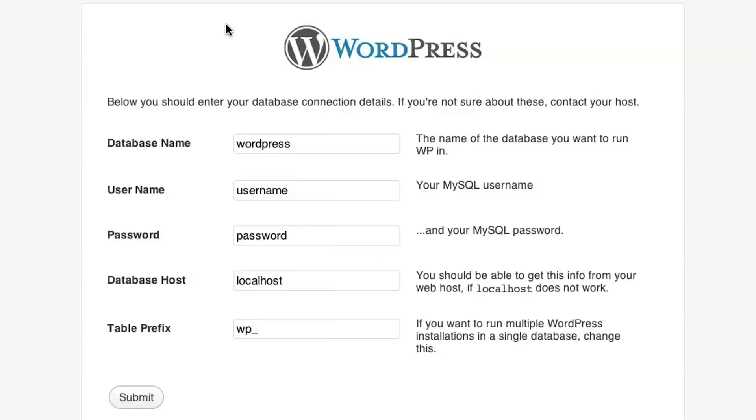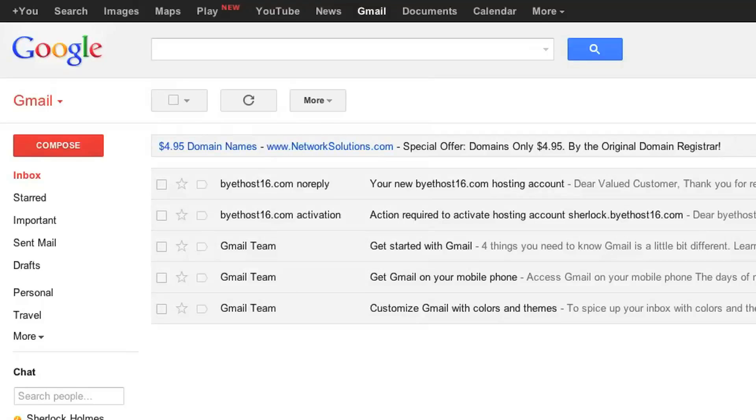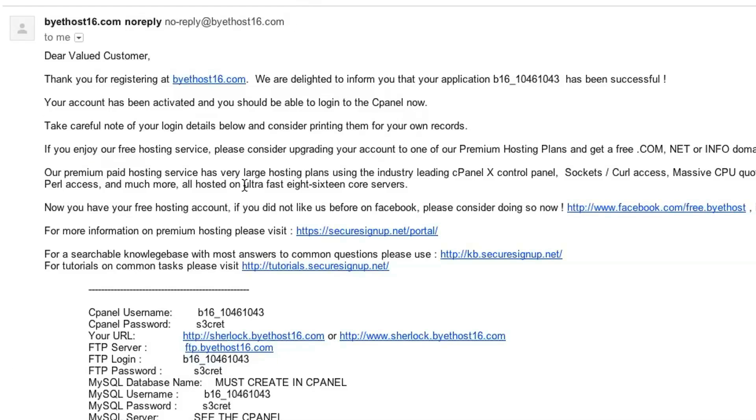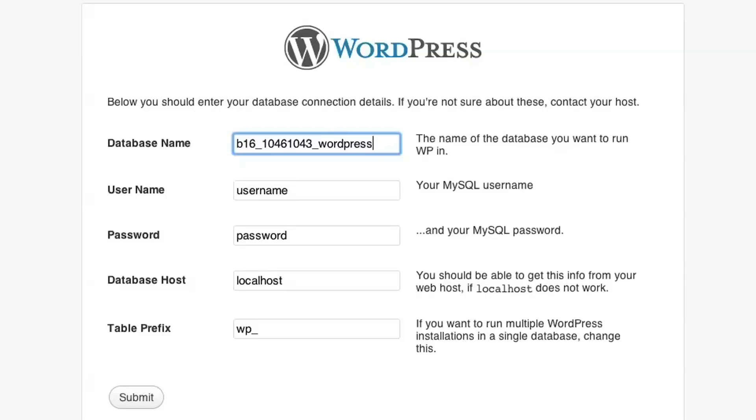But you have to actually provide the full name. So in my case, it's this long string here that I copy in there. And the username for MySQL is a piece of information that you look up in your Byadhost account. If you don't have it handy, it's this information here where it says MySQL username when you signed up.